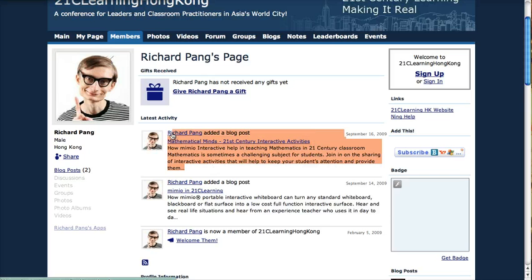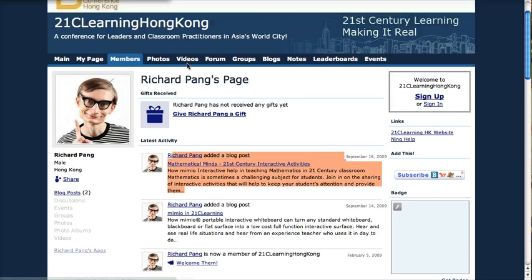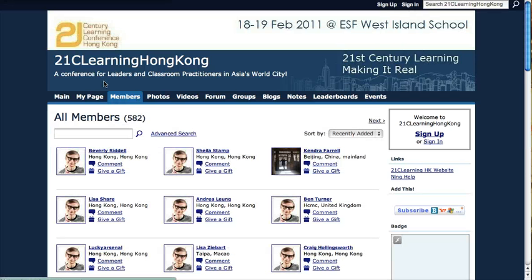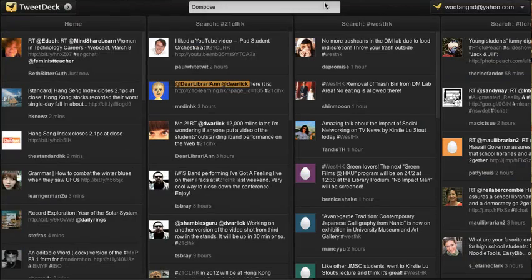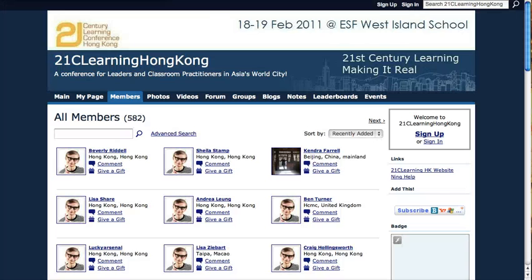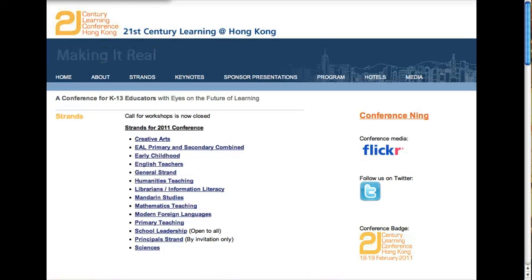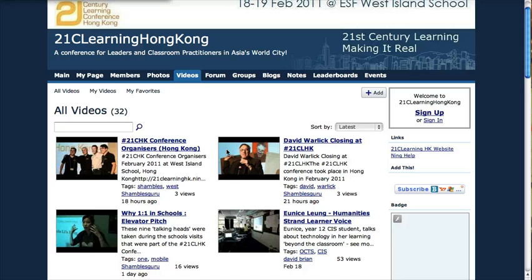For example, this person Richard Pang added a blog post. This is what happens when you add social network features and micro-blogging features to a conference — you get content and even more content.